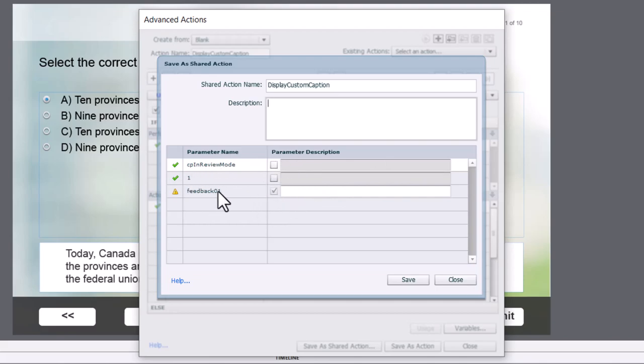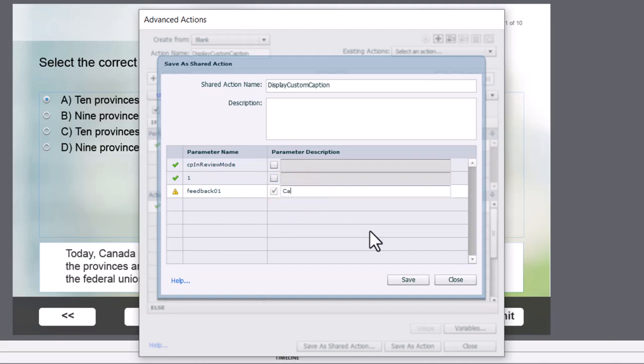These two items will never change under any circumstances, so all we need to do is put something, because I always think of shared actions as a fill-in-the-blank advanced action. So caption, you want to hide or show, okay? It's just an explanation to remind you what this shared action does.